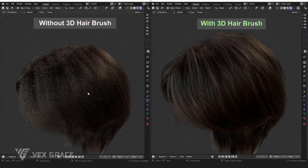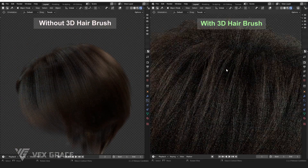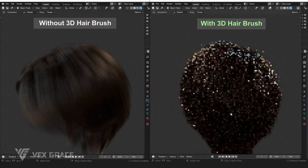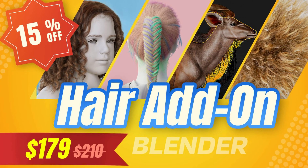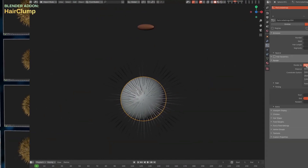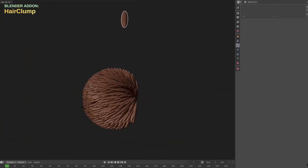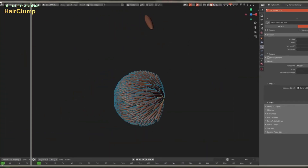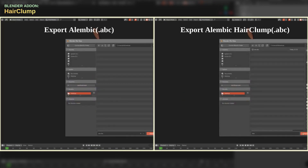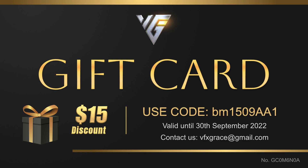You can cut the cost of these useful add-ons by buying all four of them as a bundle for $179, or you can buy Hair Clump, Hair Shape Key, and Hair Extension Toolkit as a bundle for $112. You can also use a $15 discount for the bundle or for the 3D Hairbrush add-on.